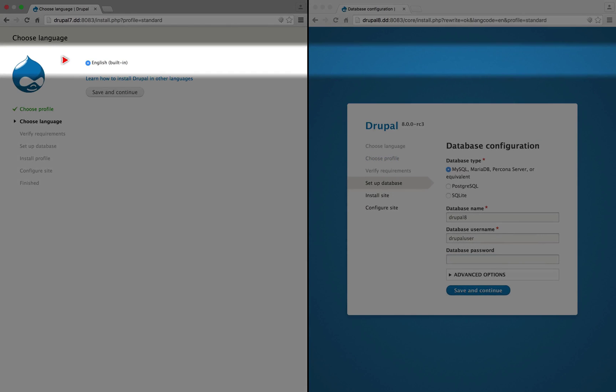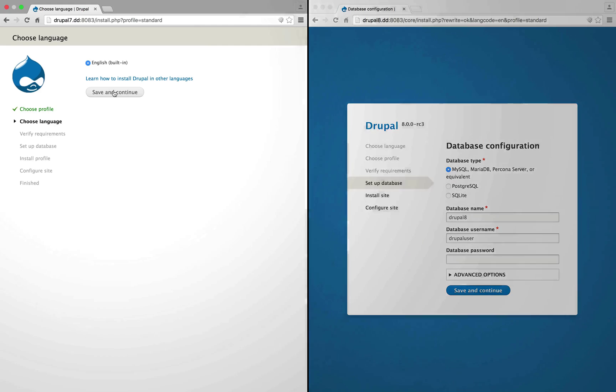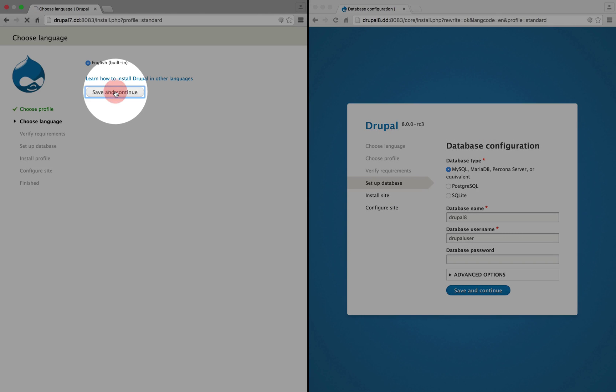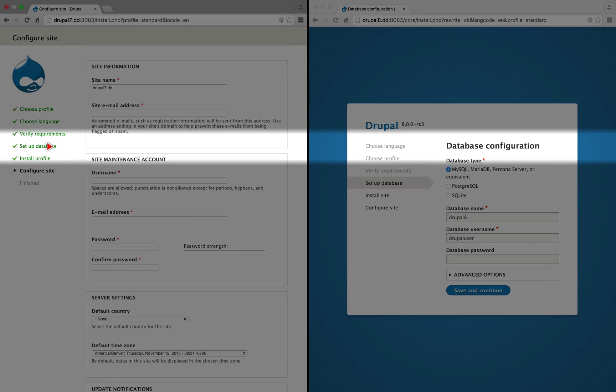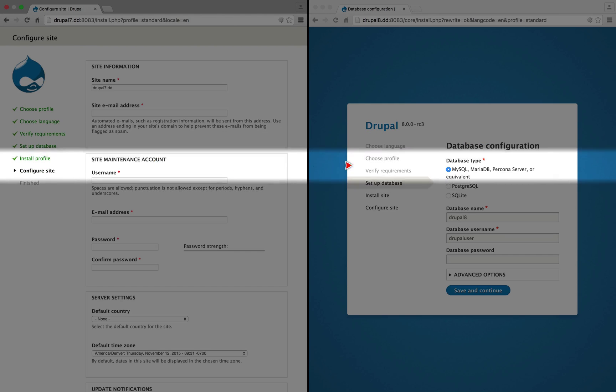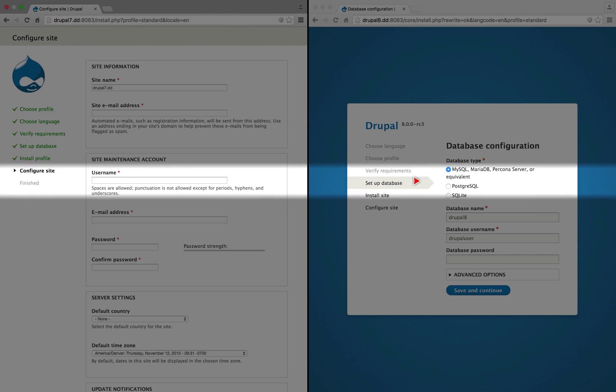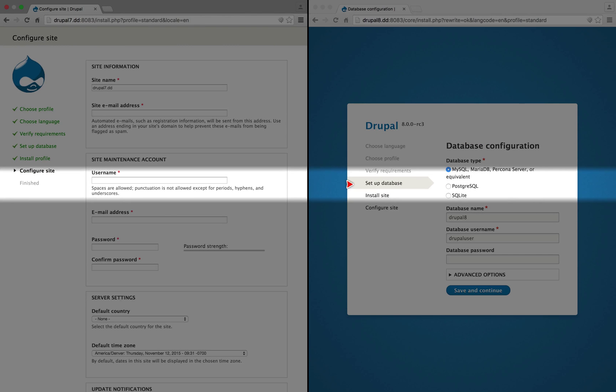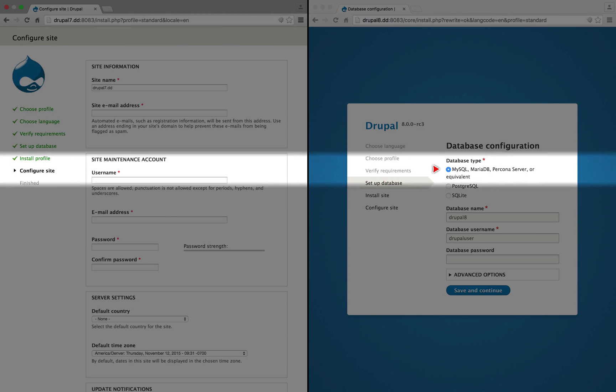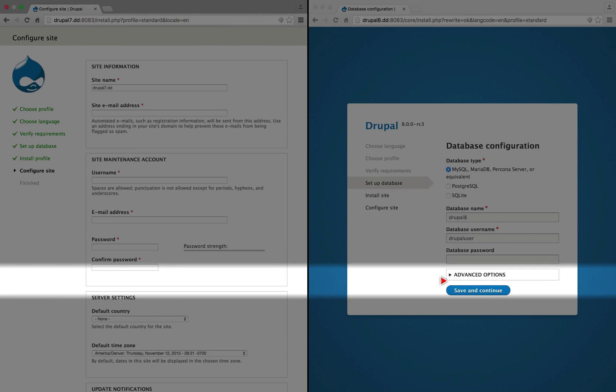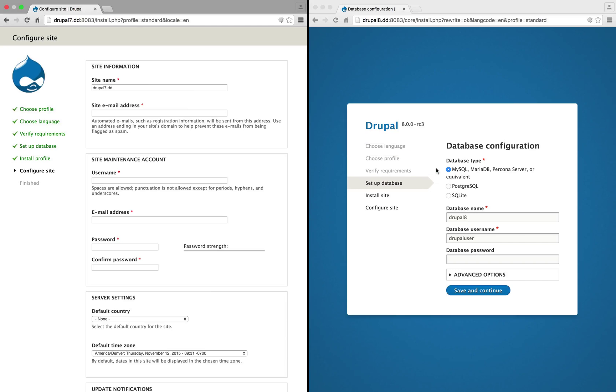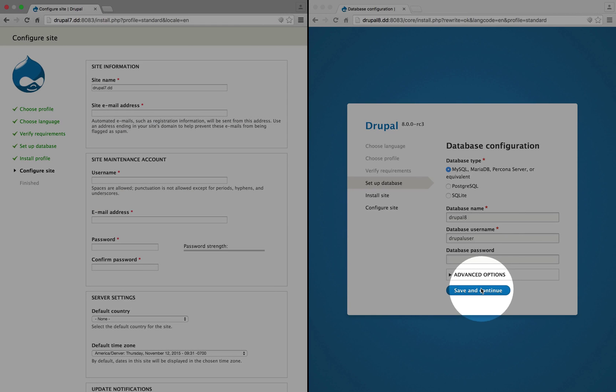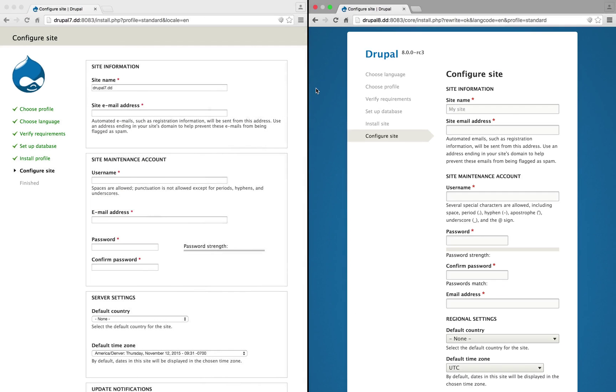You can see here on Drupal 7 that we only have English enabled. Let's click save and continue. If we used Acquia Dev Desktop to set up our Drupal 7 site, then the setting up the database section is skipped. Over here on the Drupal 8 side, we have the option to set up the database and the options are pretty similar to Drupal 7. I'm going to click save and continue.